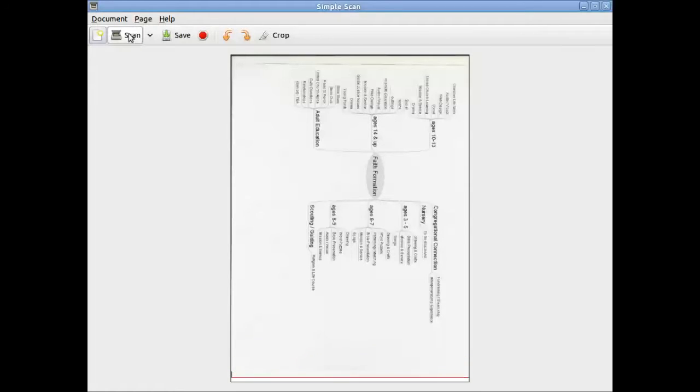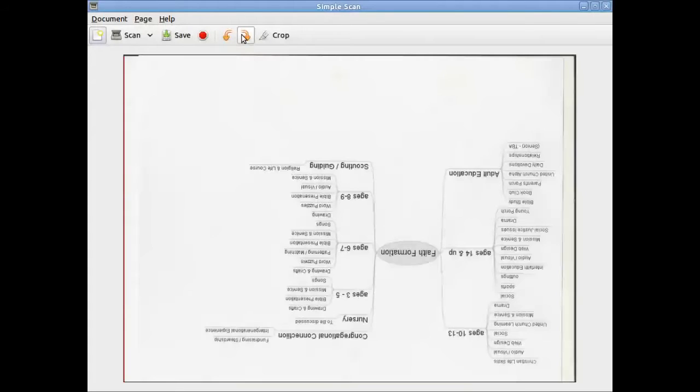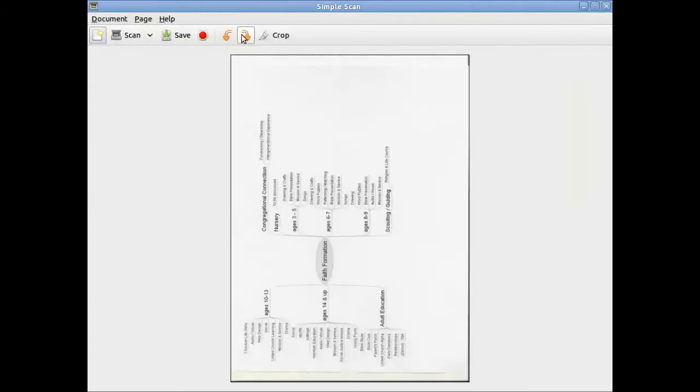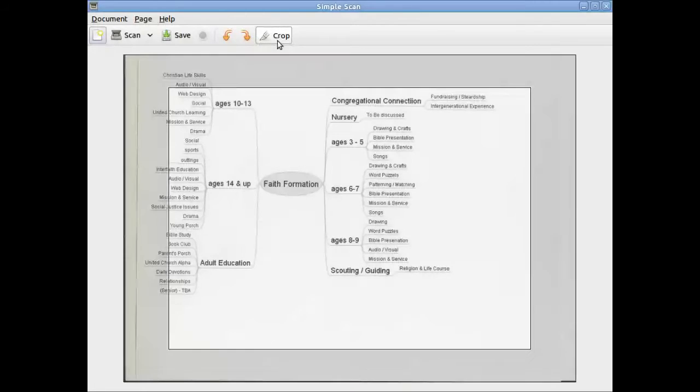Once the image is scanned, you have a number of different options that are available. For example, you can rotate the picture by clicking onto the rotate buttons and continue to press them until that picture looks okay.